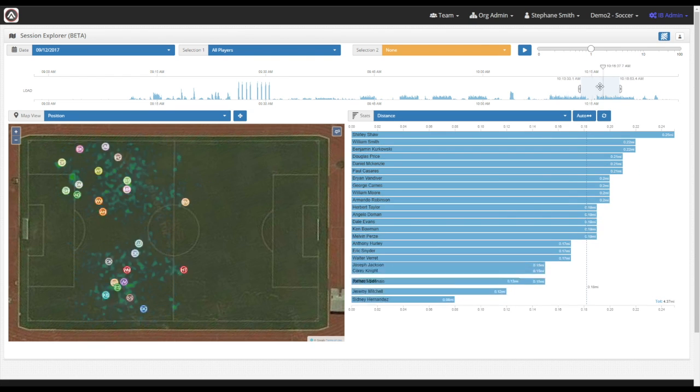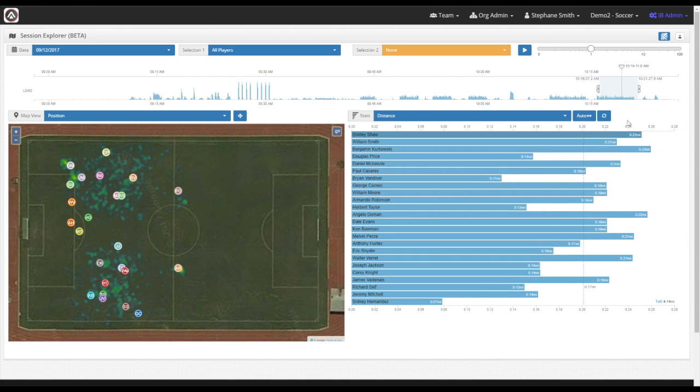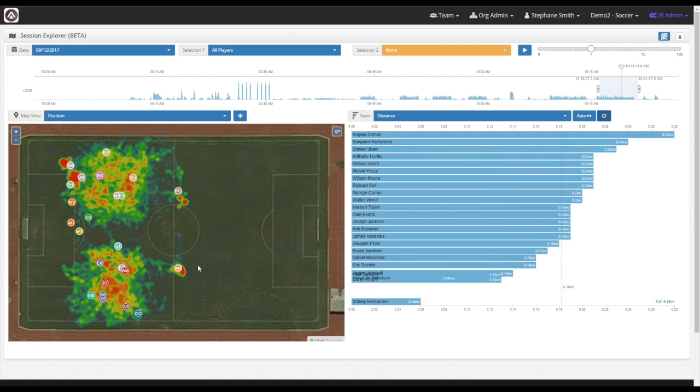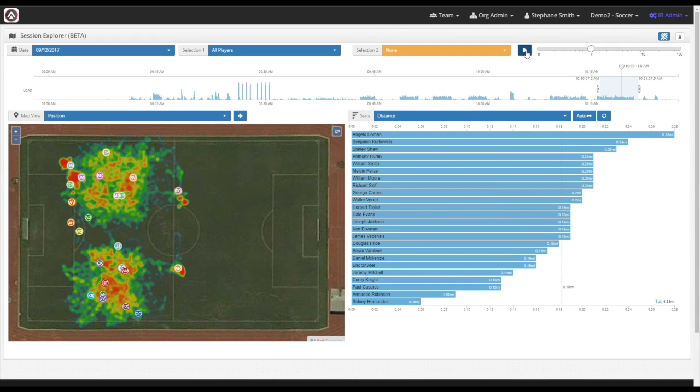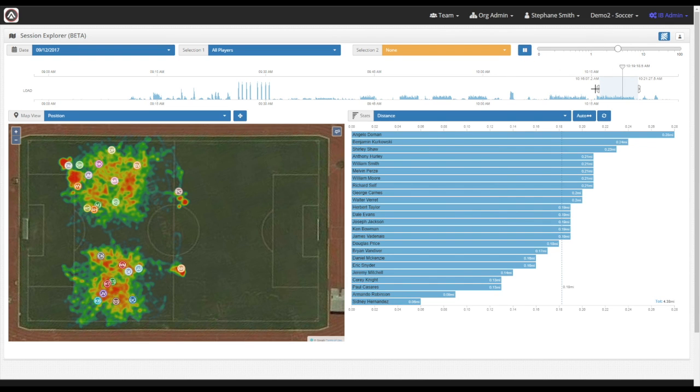Within the selection, you'll see the heat map will correspond to the selection that you've made as well as the data. So you'll be able to really pick exactly the piece of data that you're looking for, see the heat map that goes with it, and also see the tactical view that goes with it as well.